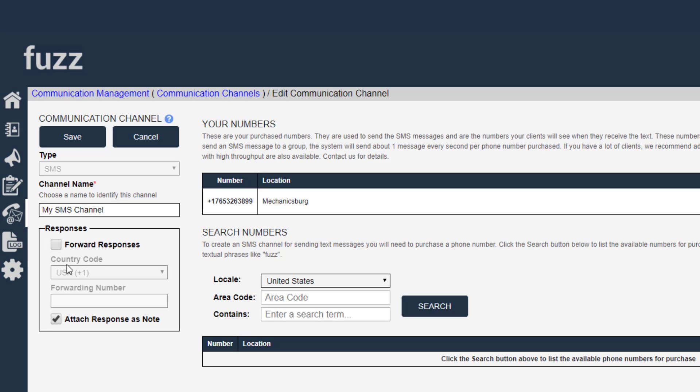If you're interested in having the response from that customer forwarded, you can enter a forwarding number here. And what will happen is if a text message goes out on your communication channel and your customer replies to it, that reply can be forwarded to your phone as a text message to another number.